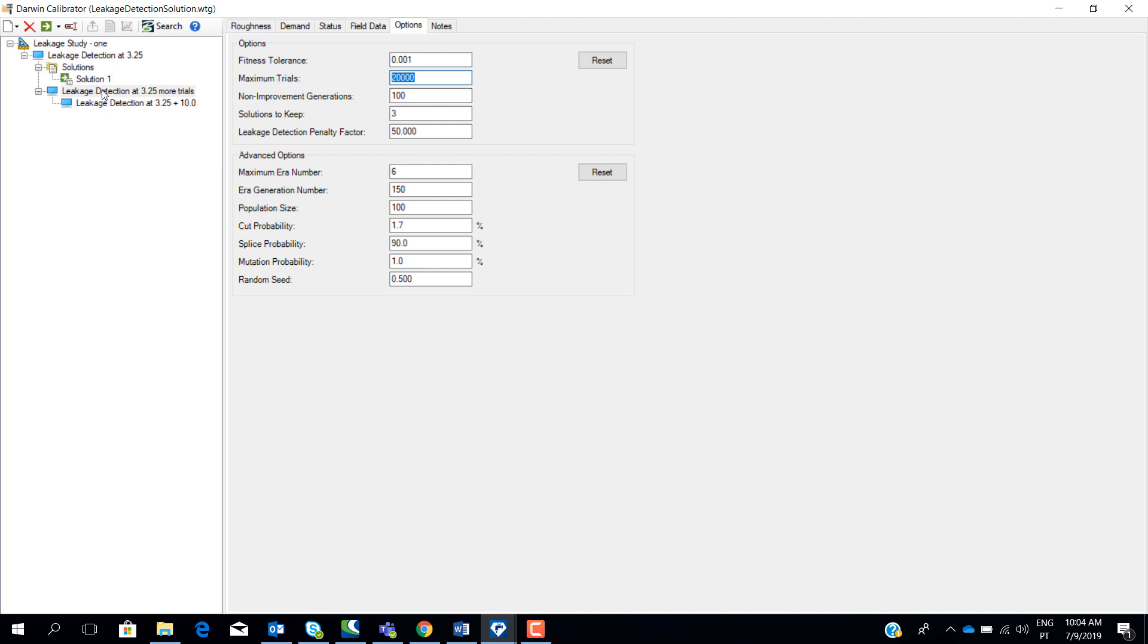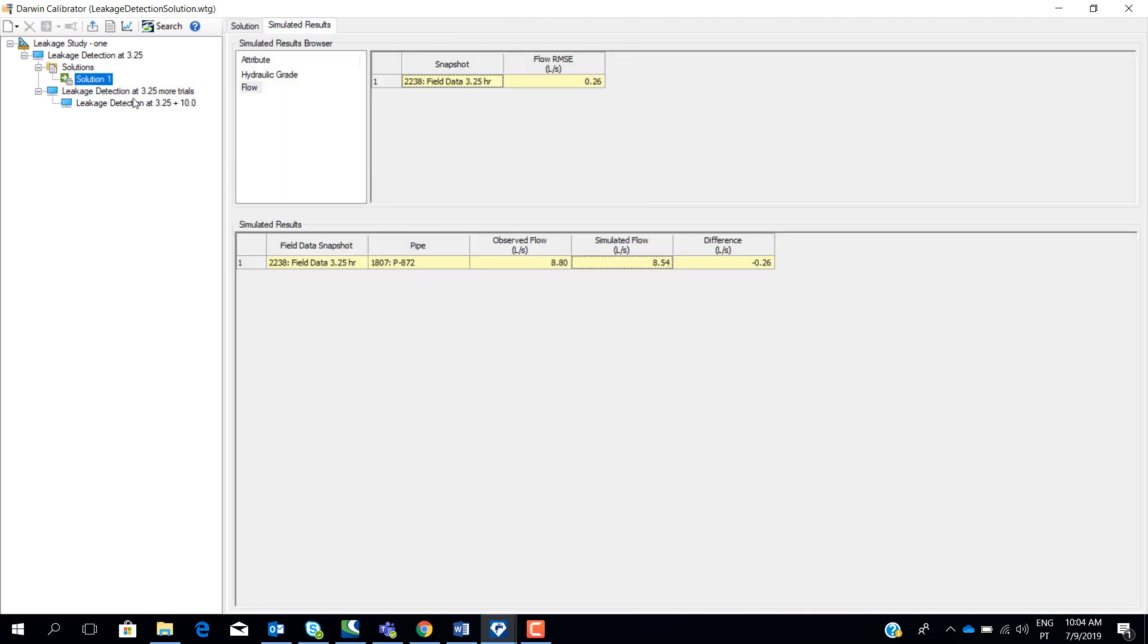When you are satisfied with the solution, you can export the solution to a scenario. It means that you are going to export the results to the model, to the scenario.